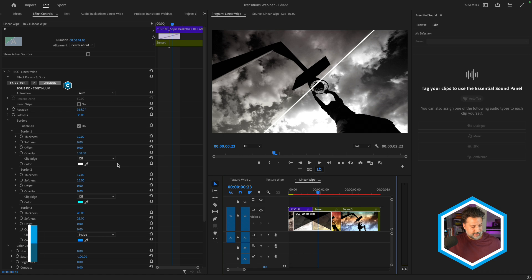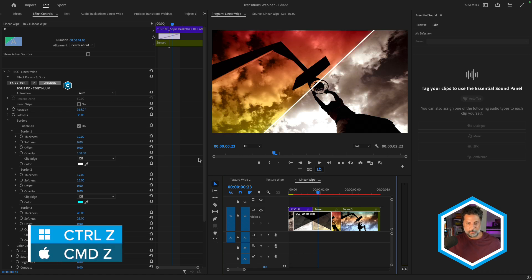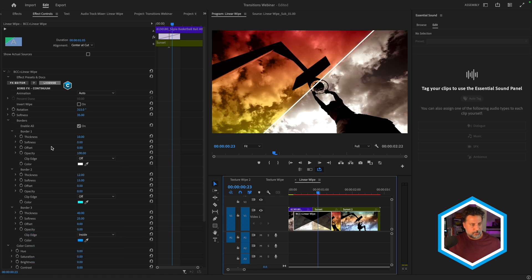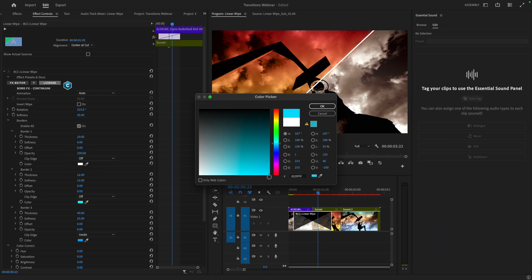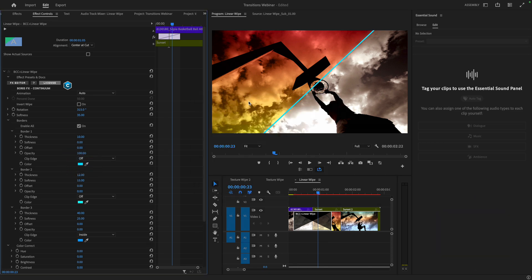In this case, I'll just press command Z a couple times to undo that. And with the border one, let's also just change the color to a baby blue. I'll press OK.